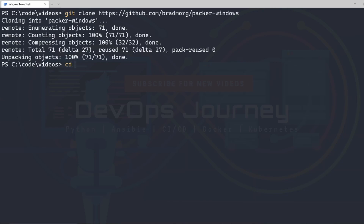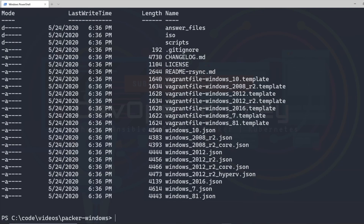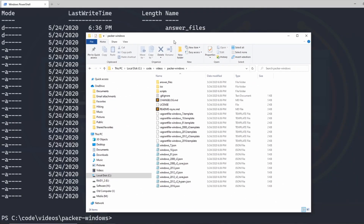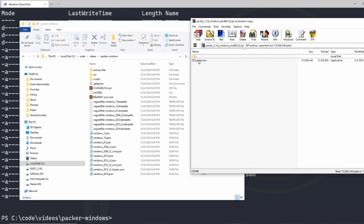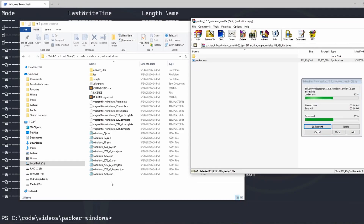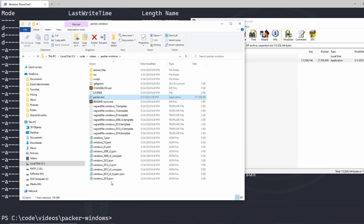The next thing we're going to do is hop into that directory — I'll go cd packer-windows. You can see there's a bunch of templates as well as JSON files. I'm going to open this up in Explorer and pull it over, and this is where I'm going to extract my Packer executable to. I just bring it over into the same directory. You don't have to do it this way — you can have Packer installed anywhere on your system where your path can reach it, but I find it easier to keep everything in the same directory.